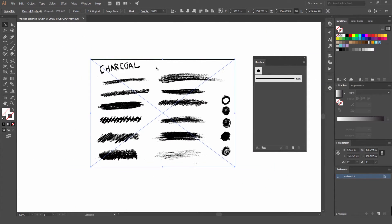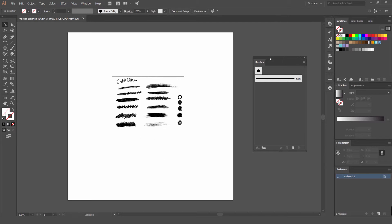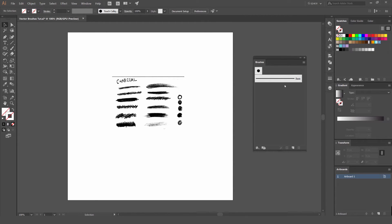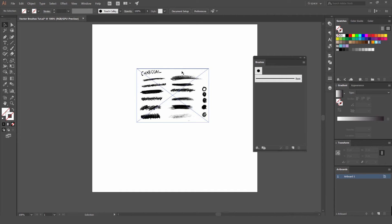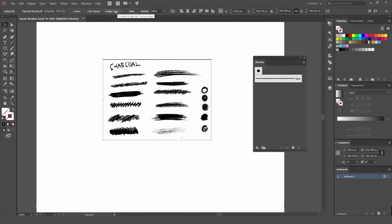We can turn some of these into our own brushes. I've got my brush panel here on the right. To open that, go to Window, then click on Brushes. For default you'll get some others, but I deleted them — you can click the drop-down menu, go to Select All Unused, and press the bin icon to delete the ones you don't need. So what I'm going to do is select it and press Image Trace.